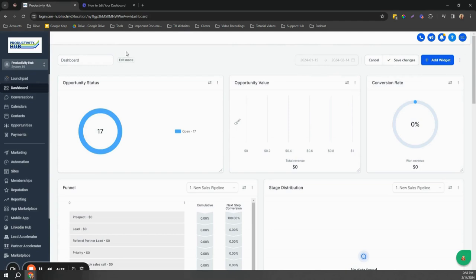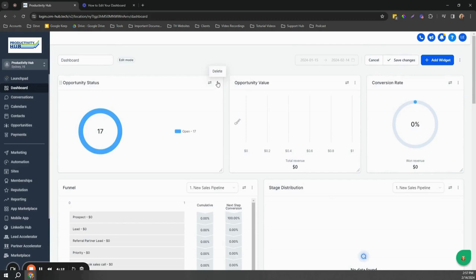You can edit all the widgets added to this dashboard. You can also delete widgets if you want to and then replace them with new ones.